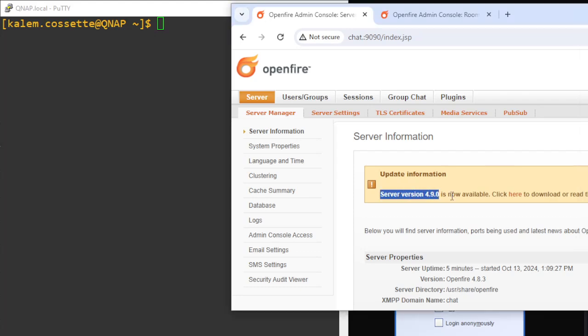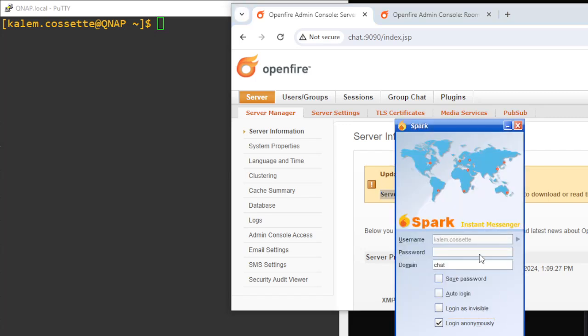As you can see right here in the banner, it says that software version 4.9.0 is now available. So what we're going to do is update our container from 4.8.1, which is the current build, to 4.9.0.